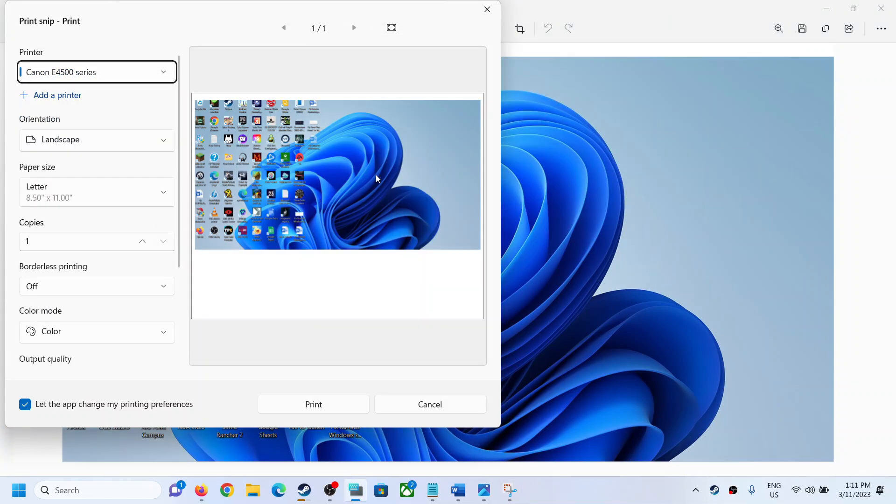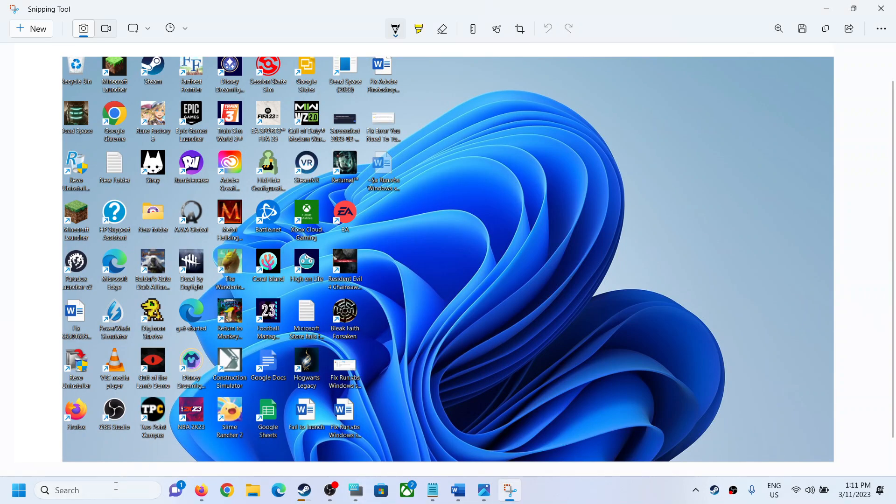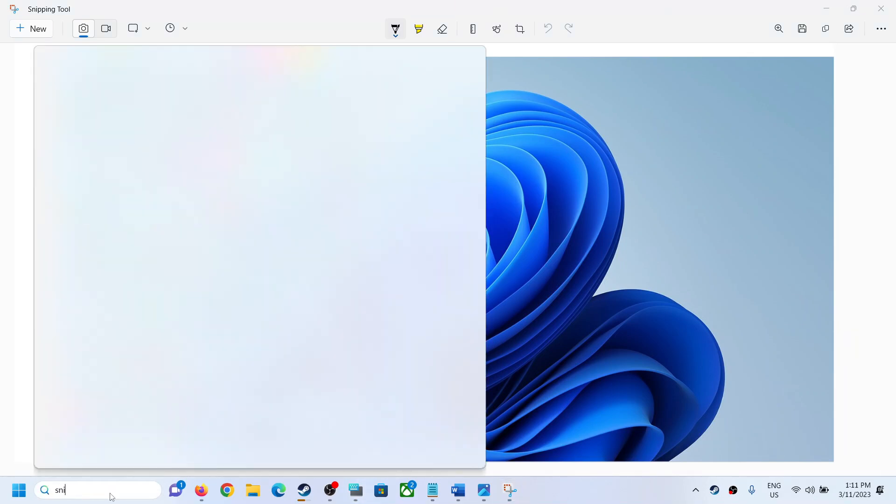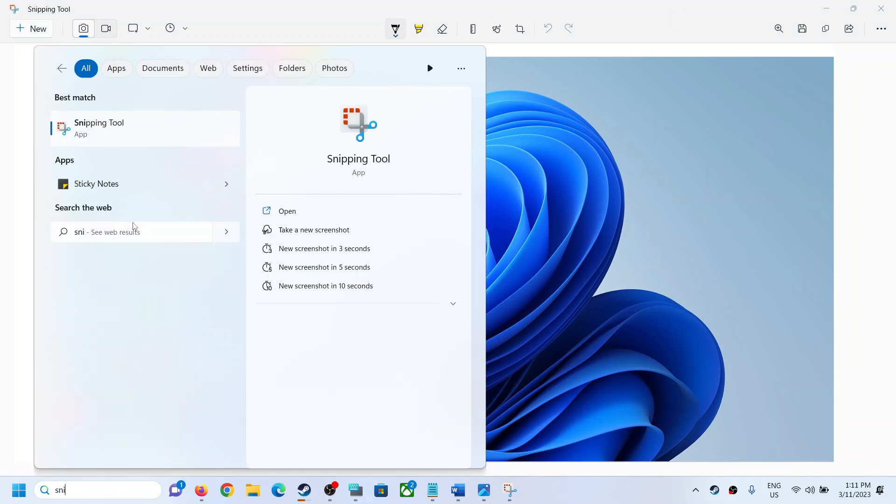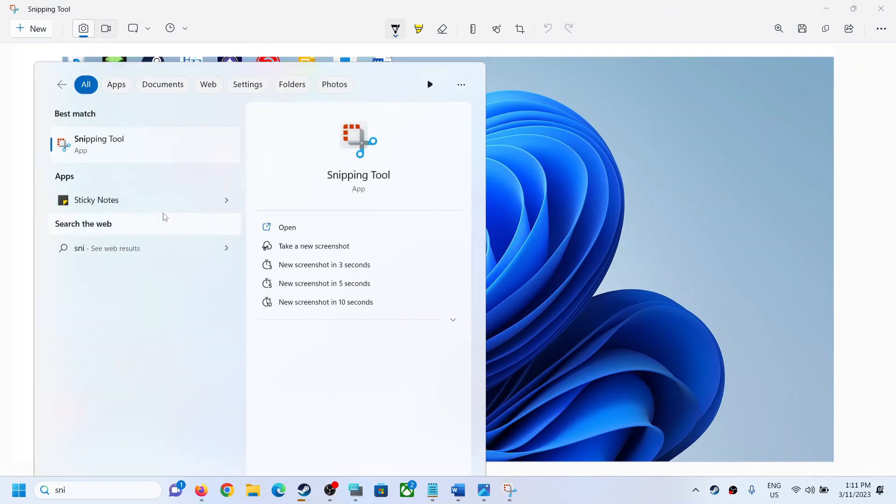Now if you are still facing the problem, in that case you can type in Snipping Tool in the Windows search box and then make a right click, then click on app settings.